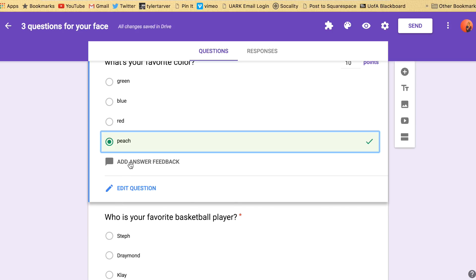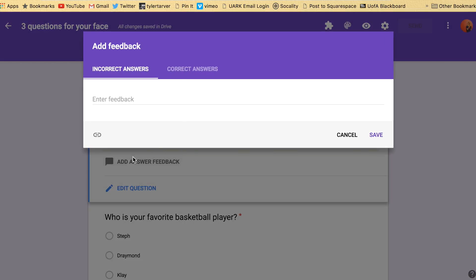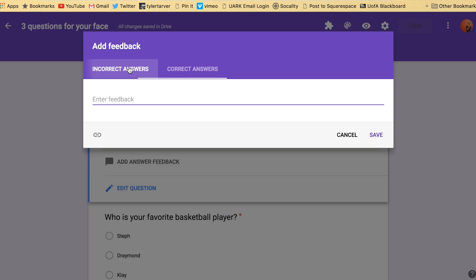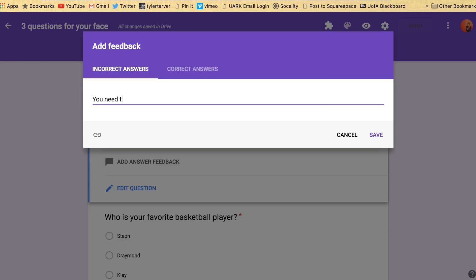And this is going to be based on if they put the correct answer or incorrect answer. So for correct answers I can say it'll tell them great job. Let's make it say great John Ham. And then if they get incorrect say you need to see better colors.